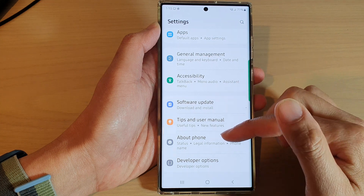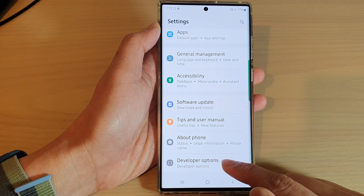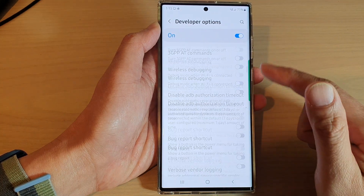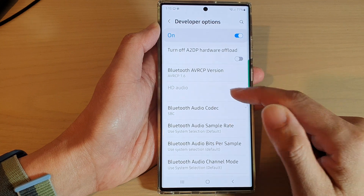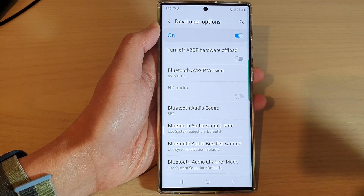In Settings, go down and tap on Developer Options, and in here if you swipe all the way down you can see that HD audio is disabled.